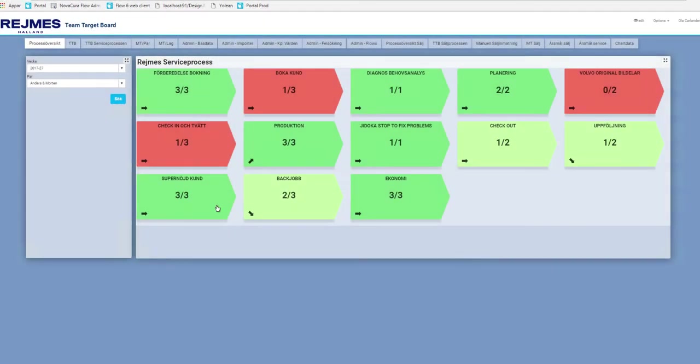Okay, let's take a look at the real world example. In this case we have a lean based team target board for a car reseller that uses Nova Cura flow and portal to capture input data from different IT systems and also by performing surveys among the employees and customers.